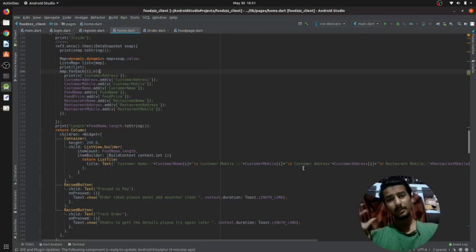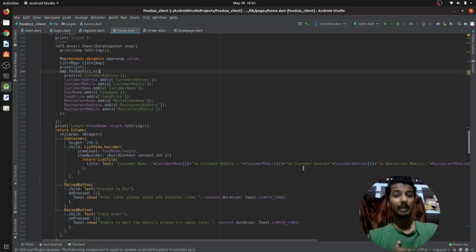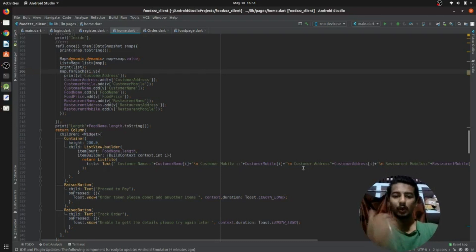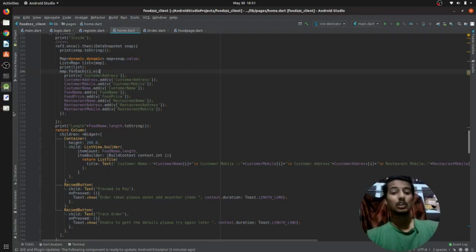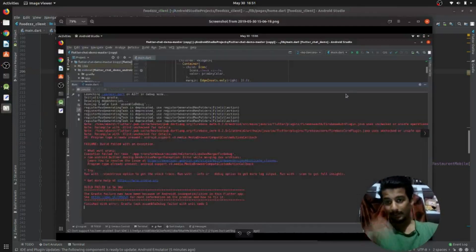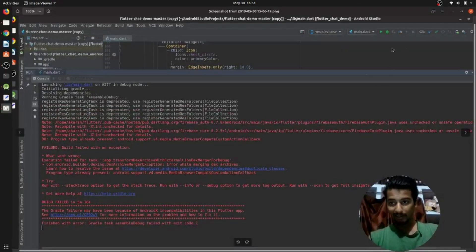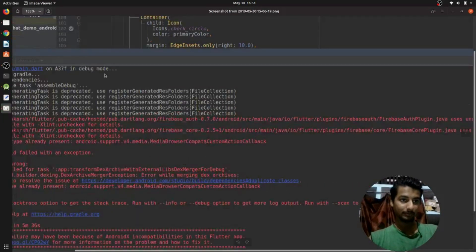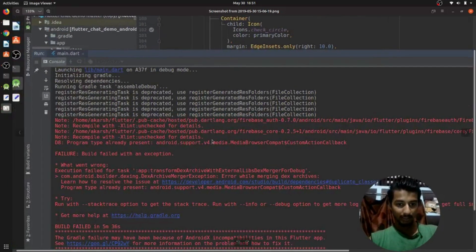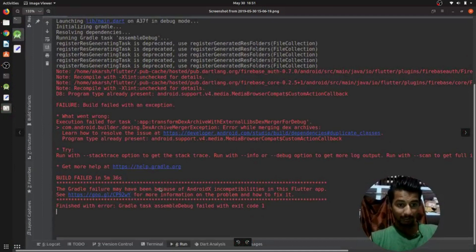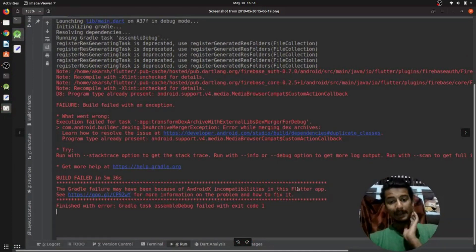We had completed our restaurant part and we have to move forward toward the client part and the delivery part. But for creating the client part, at the point I started the project I faced the problem of AndroidX. Let me show you the error — I have resolved it — but it will be something like this. You can see it says 'the build failure may be because of AndroidX incompatibility in the Flutter app'.